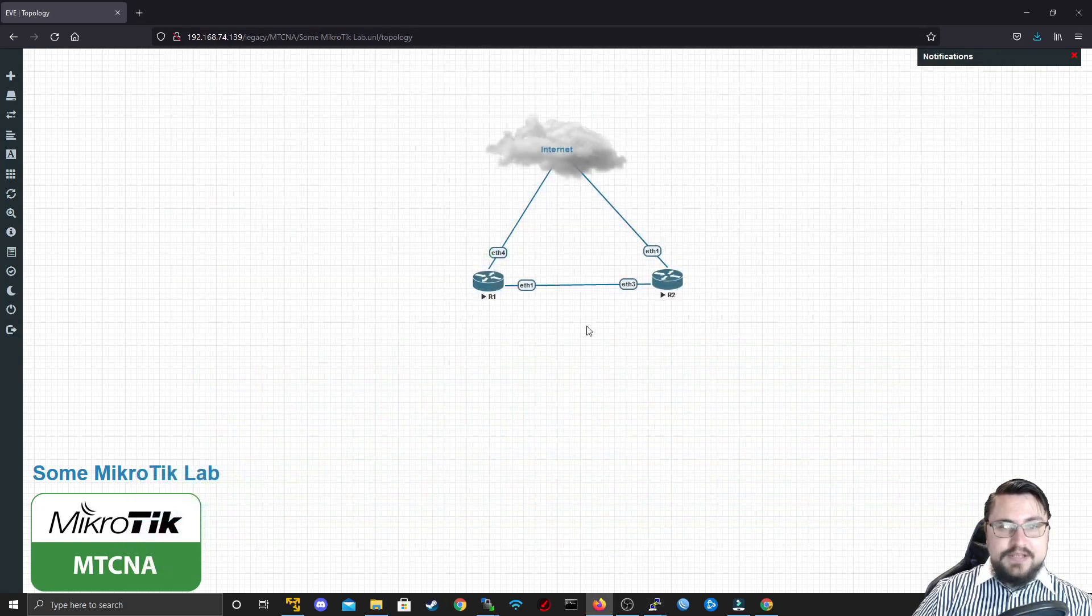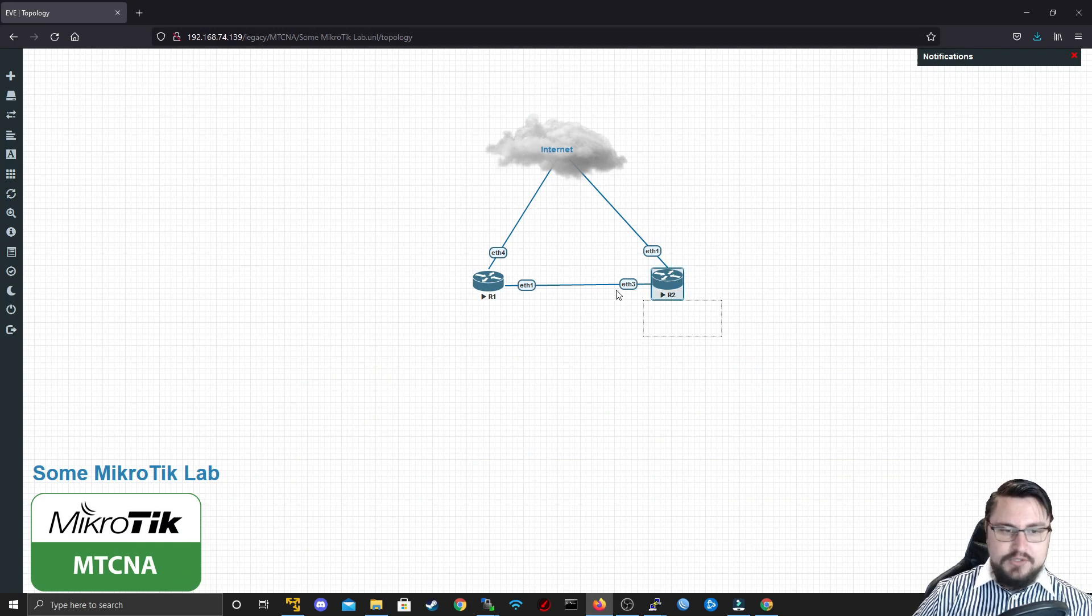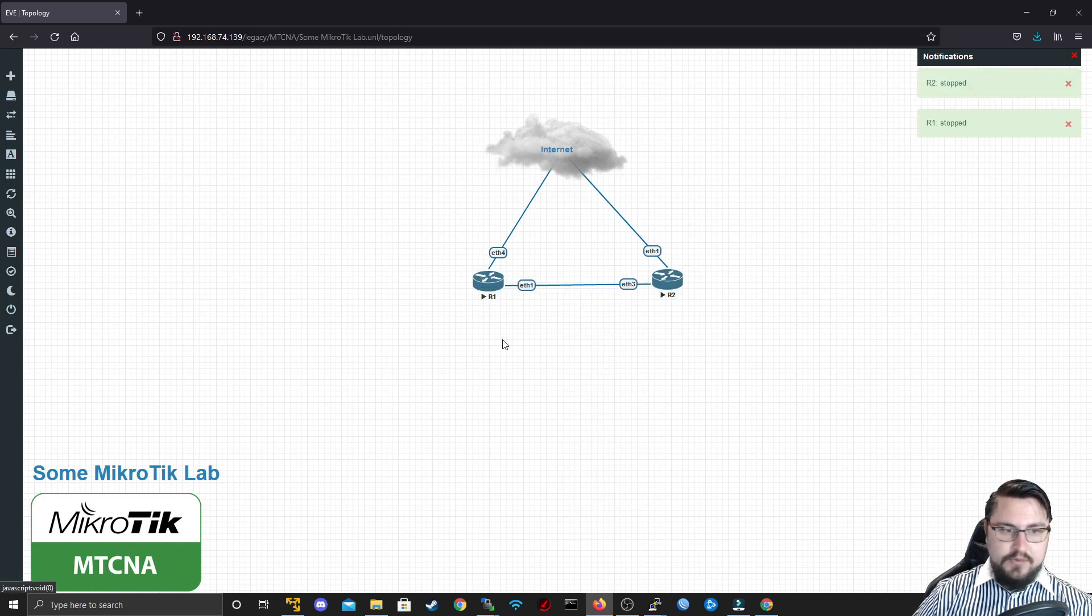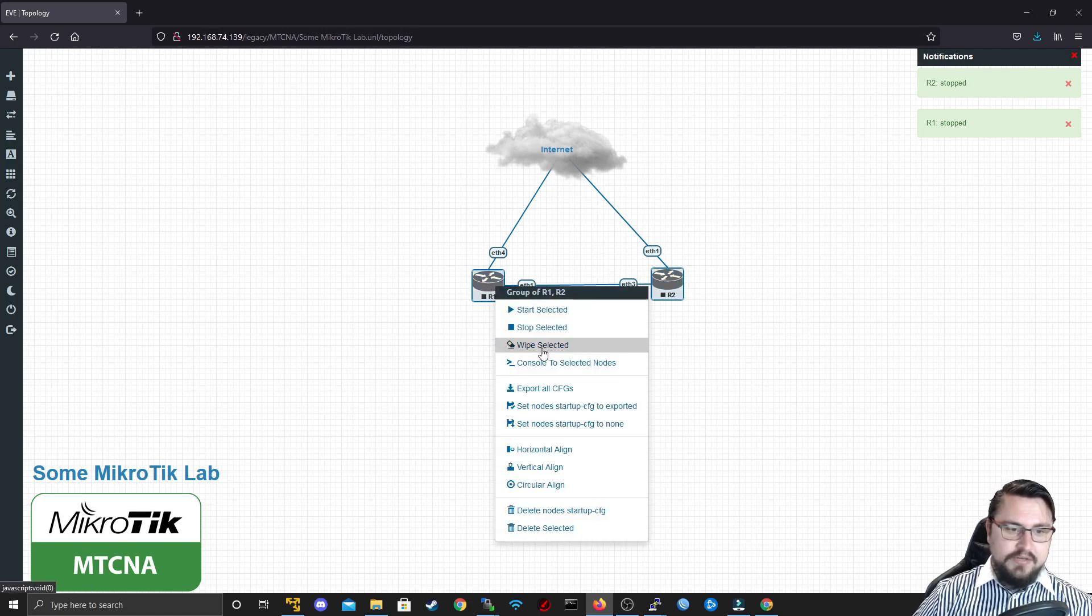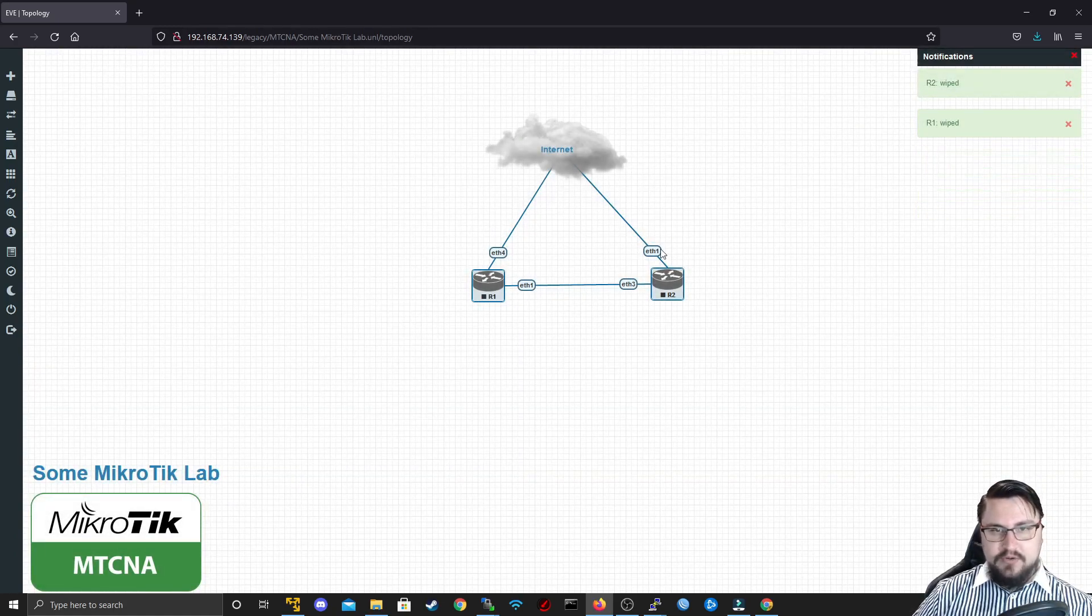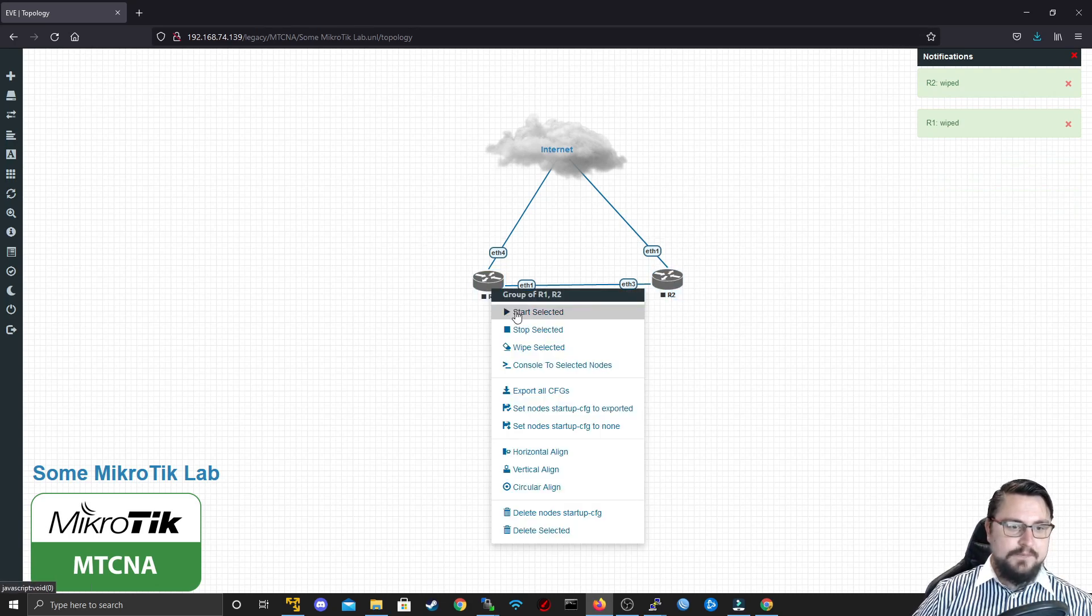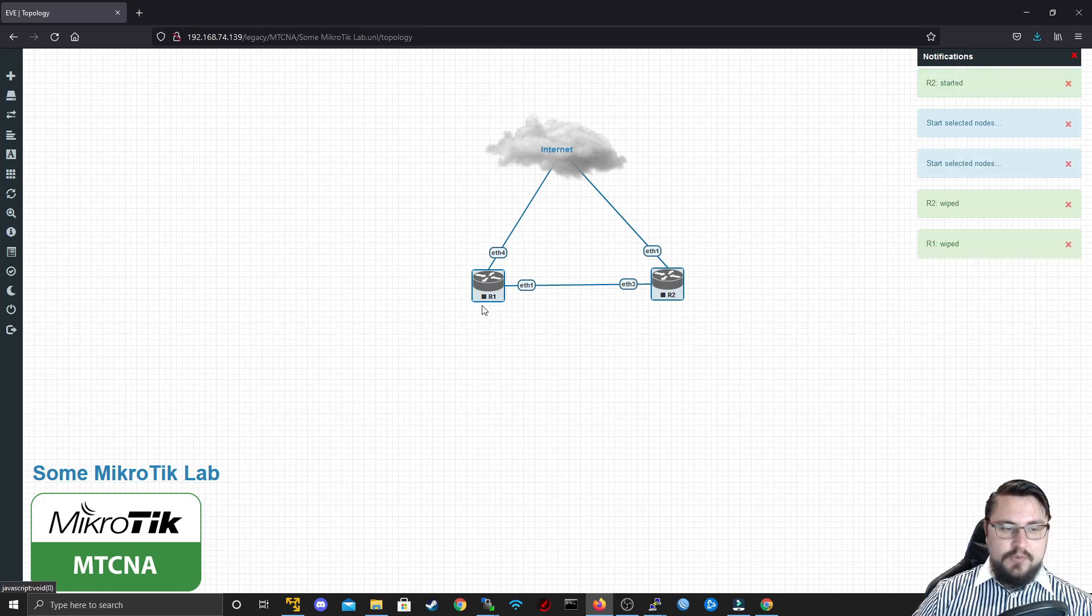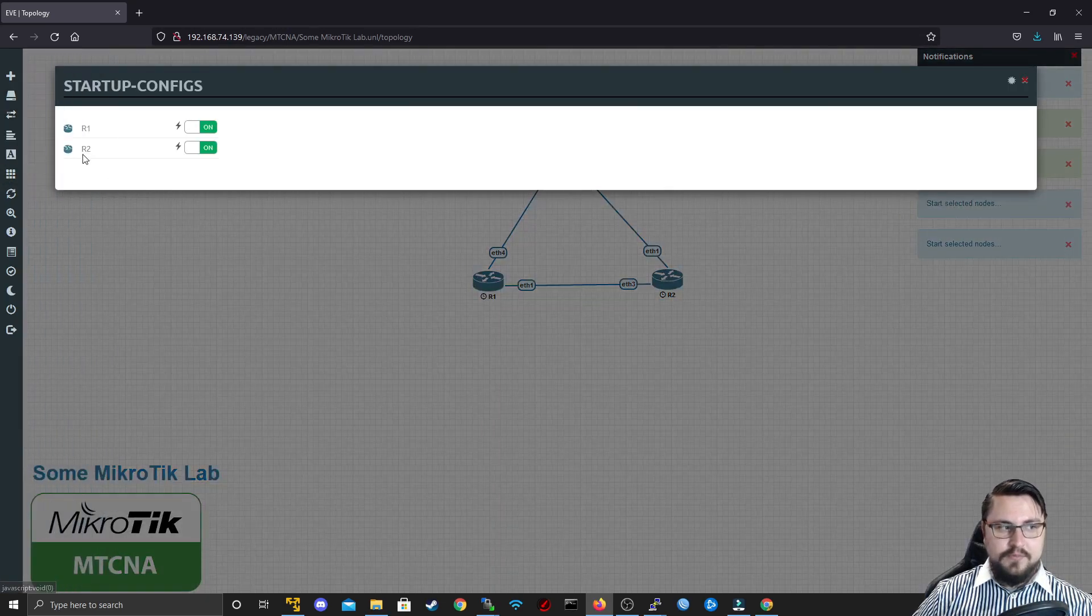If you accidentally interrupted the startup sequence, all you can do is shut down the routers, stop them. Once they're stopped, you can highlight them and wipe selected. Once you do wipe selected, this will basically refresh or put the routers back in a blank state. Then if you start them up again, they will get the stopwatches again, and the configuration will be copied from the startup config again.